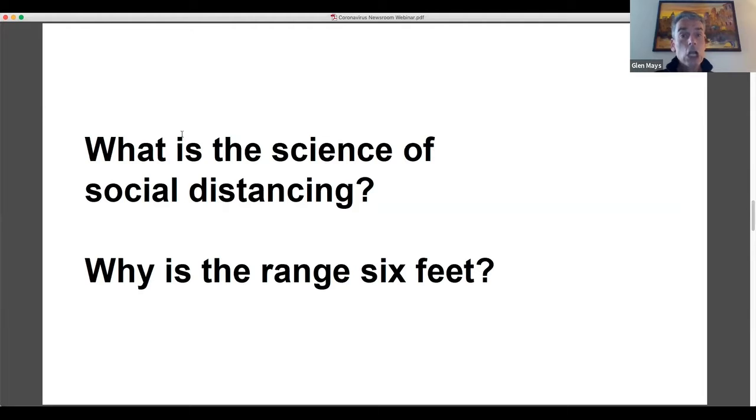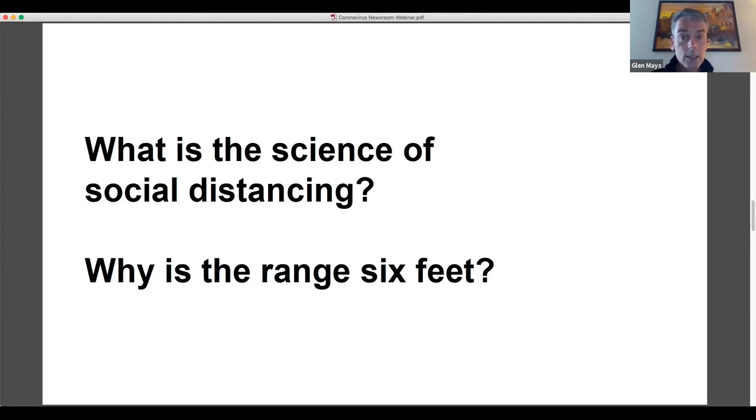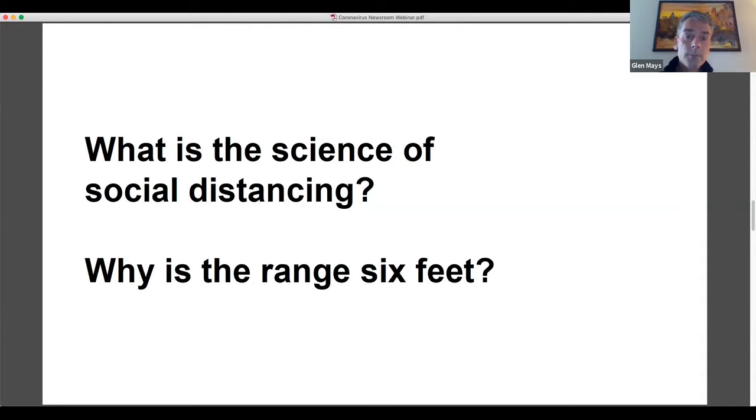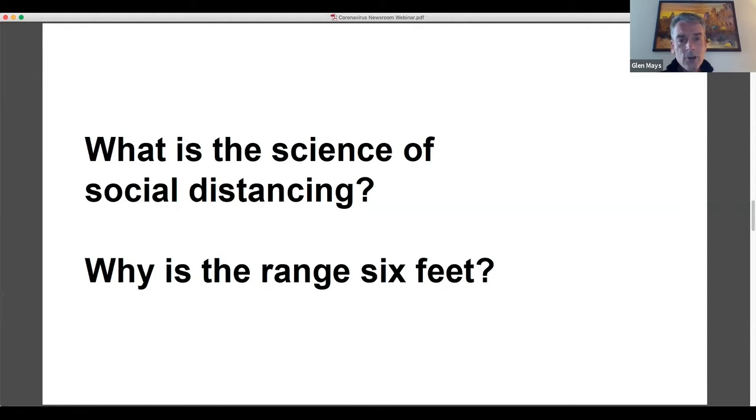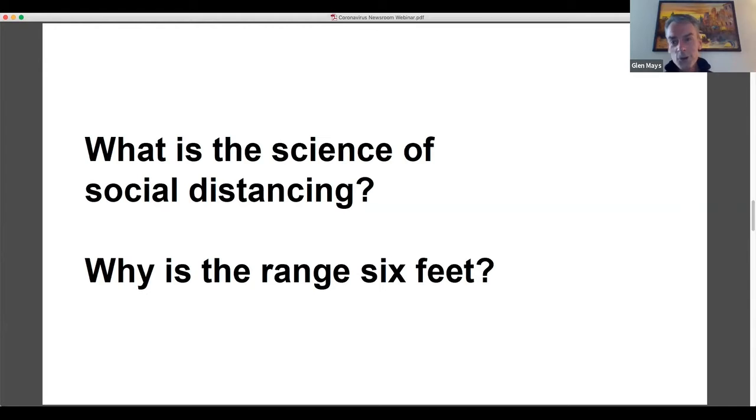Yeah. So this is another well-established public health practice based in strong science that applies to many types of infectious diseases, viral infectious diseases, like what we're dealing with with the coronavirus. It is based on a lot of strong research, including research that has been done in the last few months specifically around this novel coronavirus, as well as other infectious agents that are transmitted primarily through droplets, which is the case for this coronavirus, as well as for influenza and other viral infections.